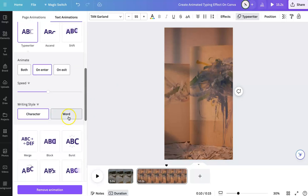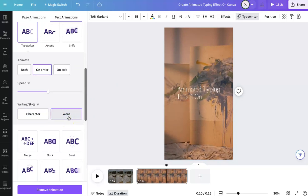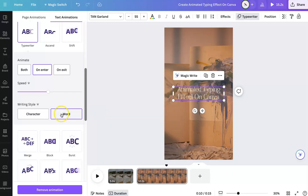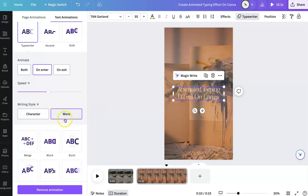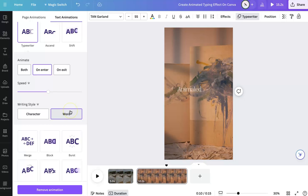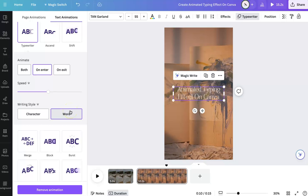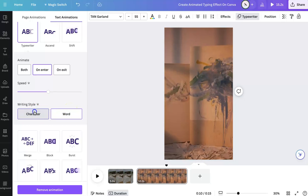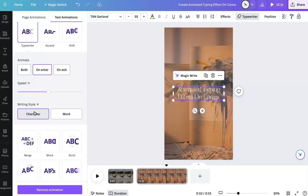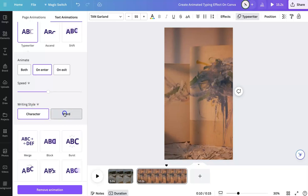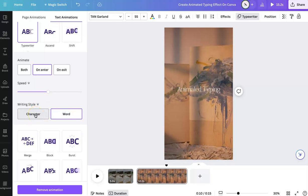Now here you're going to have different options. You can animate it by word, so it's going to show each word individually. Or you can do it as a character. And the character is going to show and give you that typing effect way more than the word is. But it definitely depends on what style you're going for.